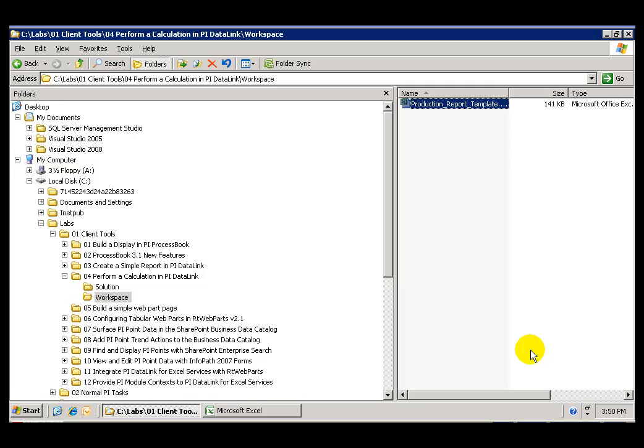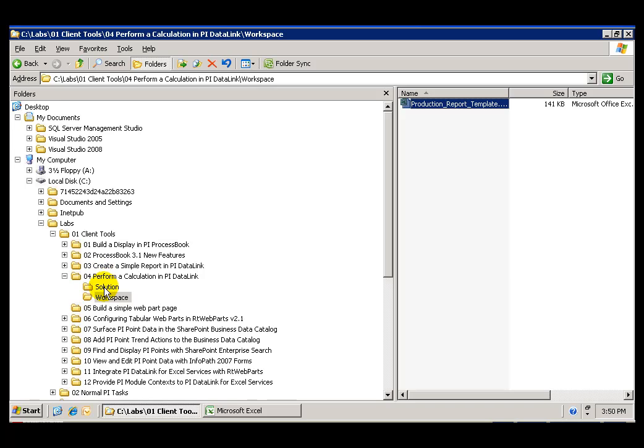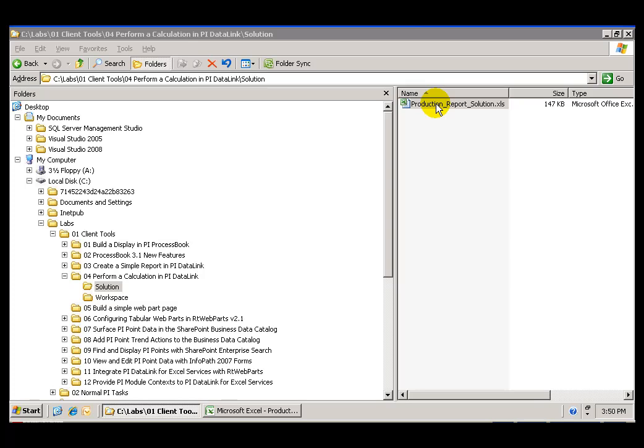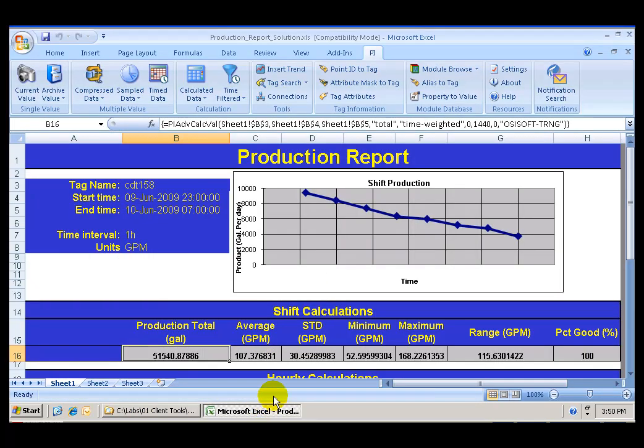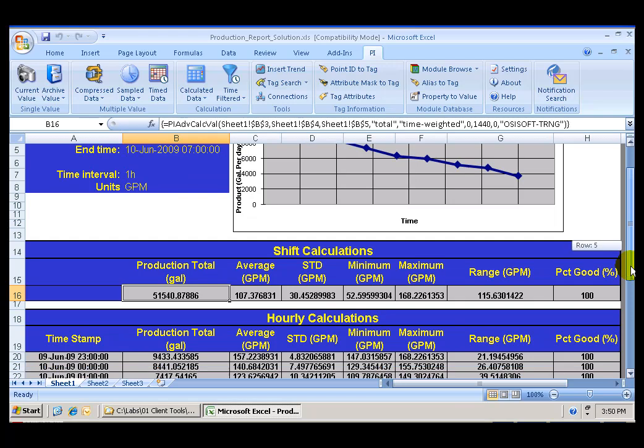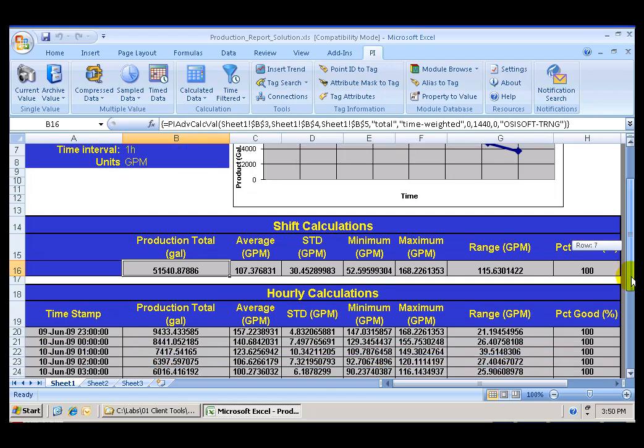This lab demonstrates how easy it is to perform calculations with PI Datalink. As usual, we have a completed solution for you in the C Drive, Labs, Client Tools, Perform a Calculation in PI Datalink Solution Folder. The production report solution is a file that contains the template with all of the calculations already performed for you to review in executive mode.